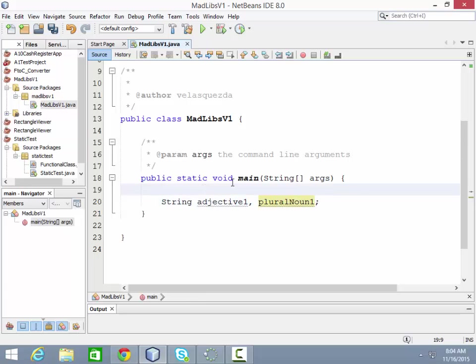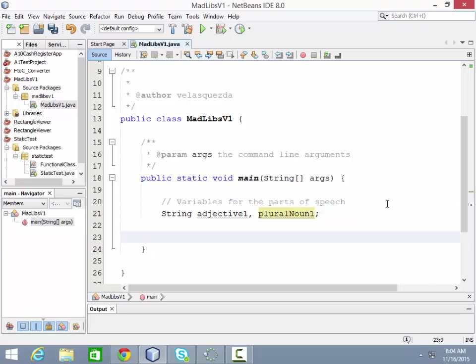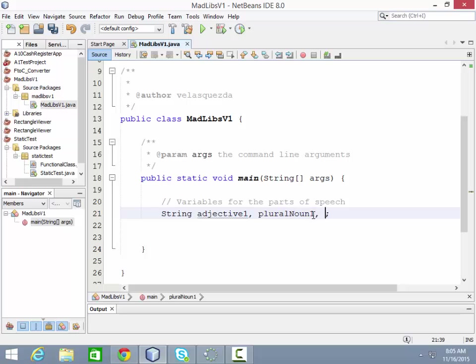So here are the variables for the parts of speech. So again, this is where we're going to put the user's input when we ask them about the part of speech. There might be multiple adjectives, so that's why I put a little number at the end. Okay, so that's the first part.